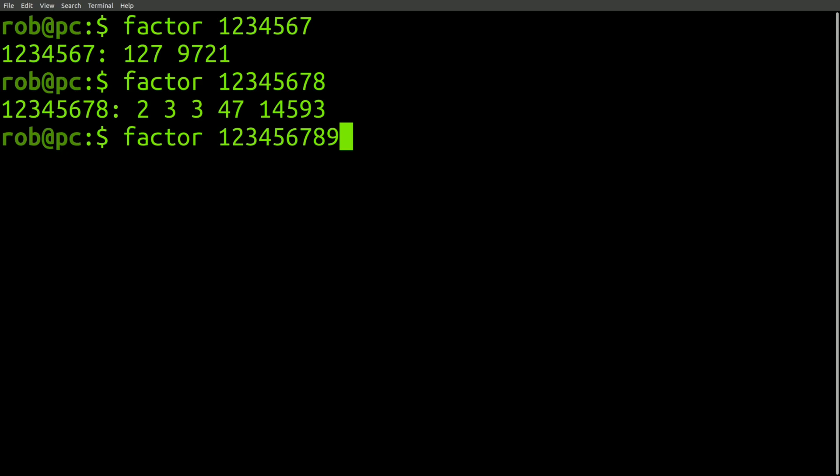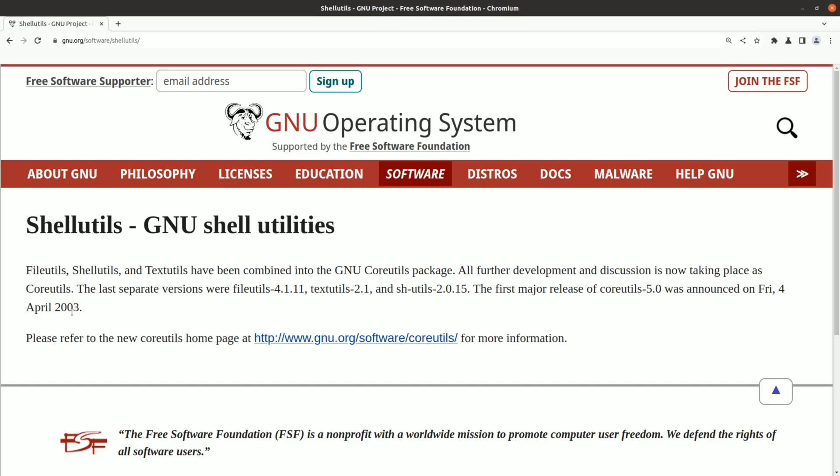Not all core utils commands are in the POSIX spec. Some of them are just useful utilities that have been around since forever that people have come to rely upon. Core utils has existed since 2003, and was created from a combination of file utils, shell utils, and text utils.